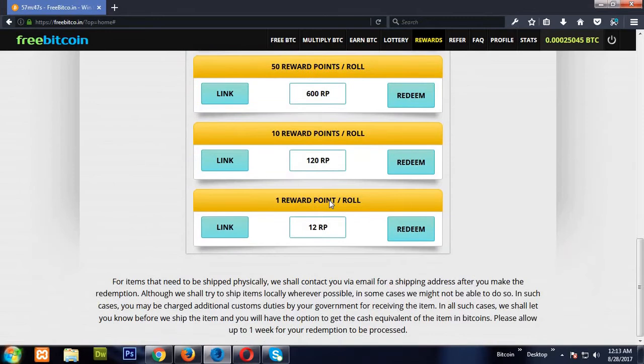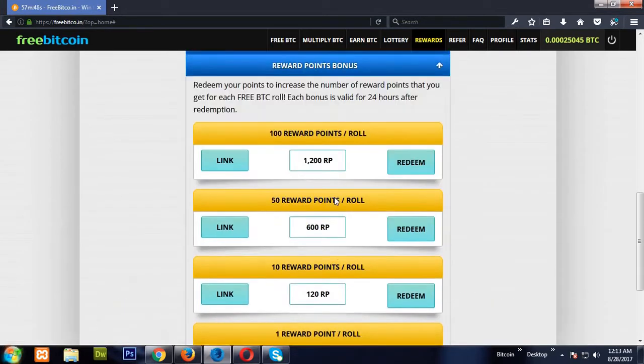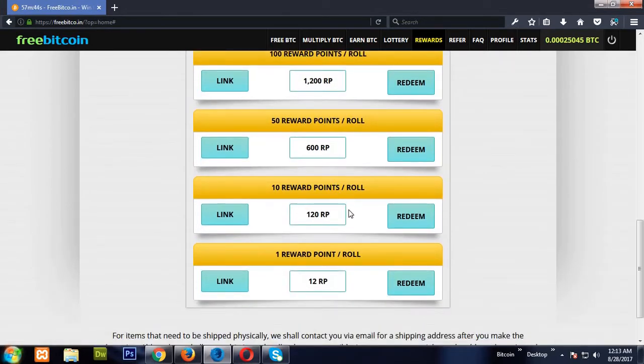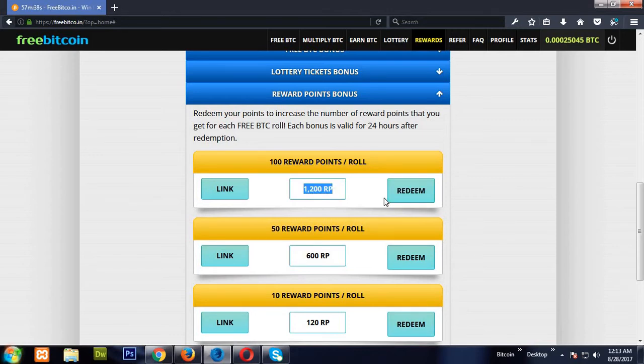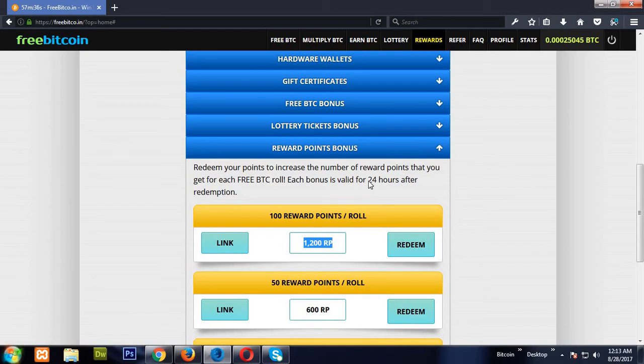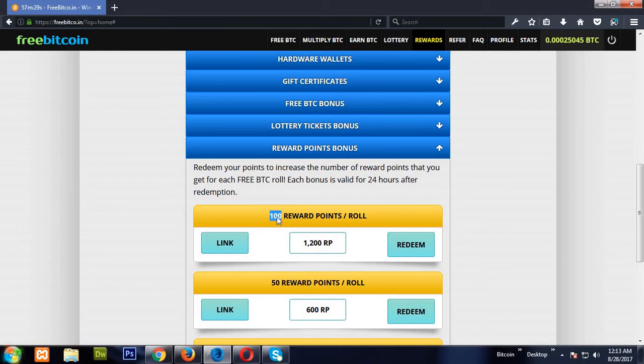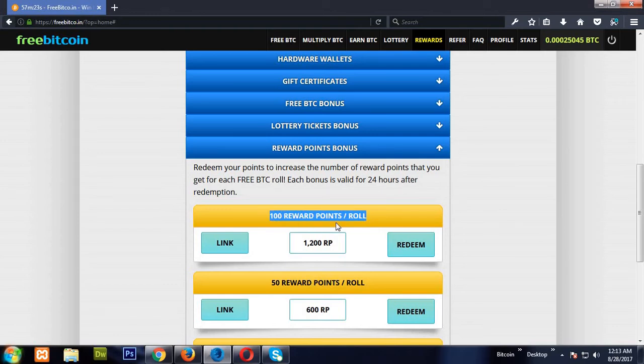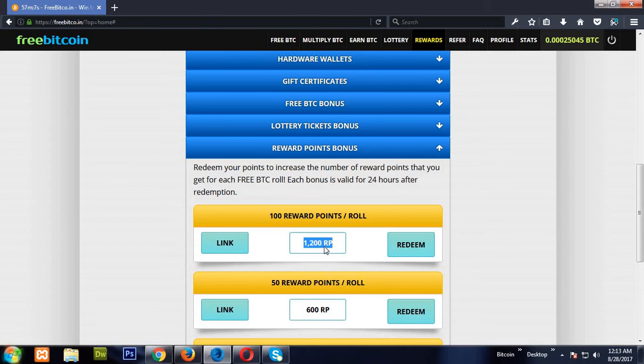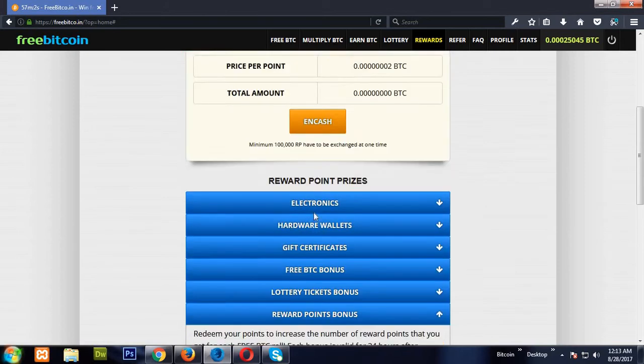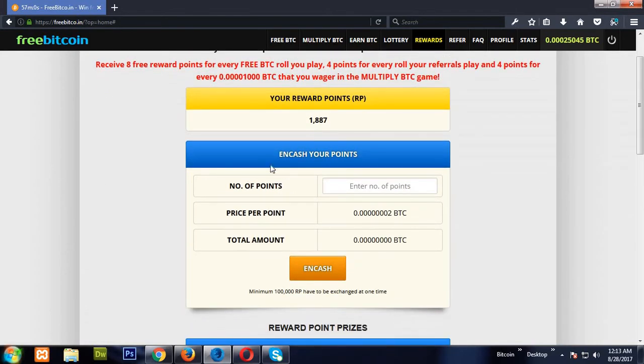Then go to the reward points. See, I have 1,887 reward points. If I redeem 1,200 reward points today, it will be activated for 24 hours, and on every claim I will get 100 reward points per roll. So if I redeem 1,200 points, it will be deducted from my account. When should it be activated? If you are going to roll more than 12 times in 24 hours, then you should redeem. Otherwise you will be in loss.